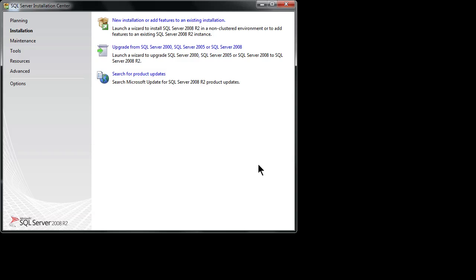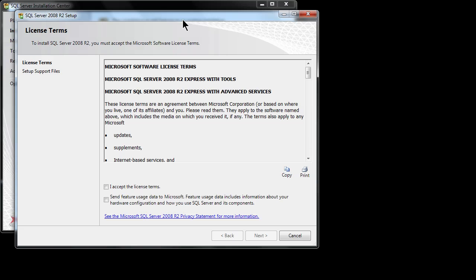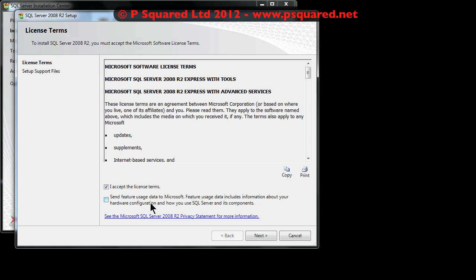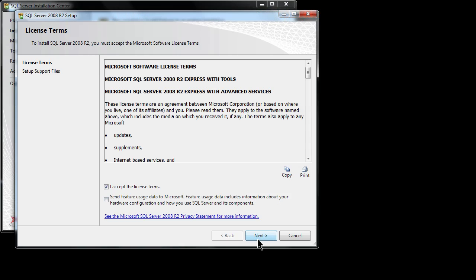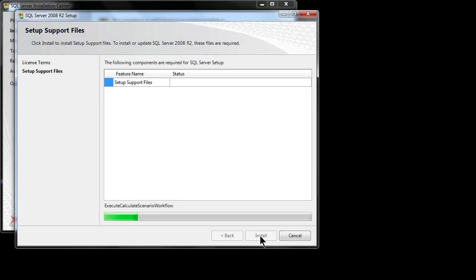We're greeted with this window and we want to select 'New installation or add features to an existing installation'. We've got the license terms here, so please feel free to read through those. When you're happy, you can select 'I accept the license terms'. You've also got the option here to send usage data back to Microsoft. Click next and then it goes ahead and does the setup of the support files.